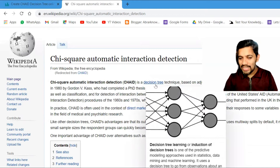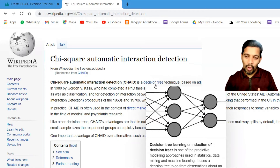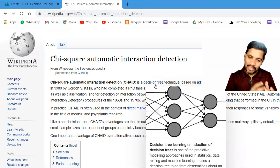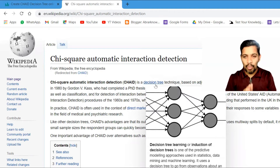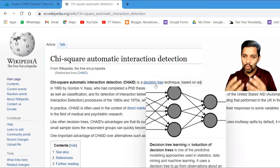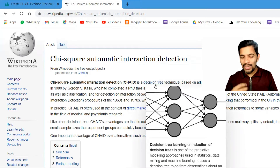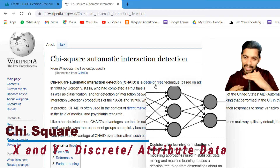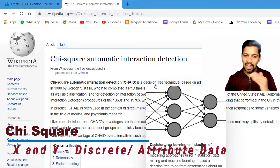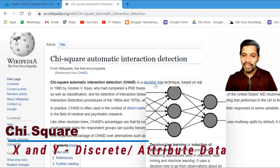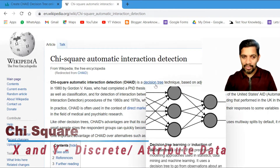It follows a technique called Decision Tree. This is a very profound model. You have Chi-Square, and in CHAID this is the automatic version. Just to recap — Chi-Square is used when both the x-axis and y-axis, input and output, are in a discrete situation.